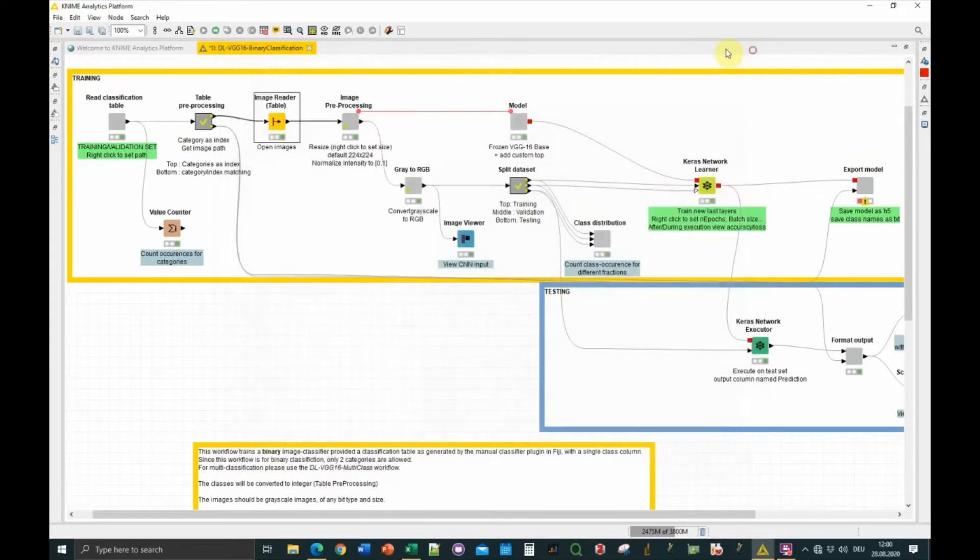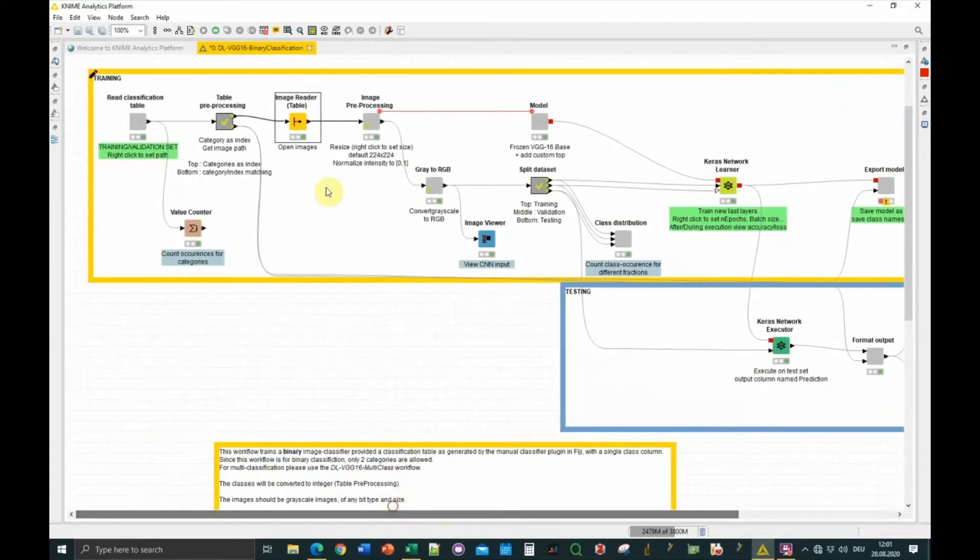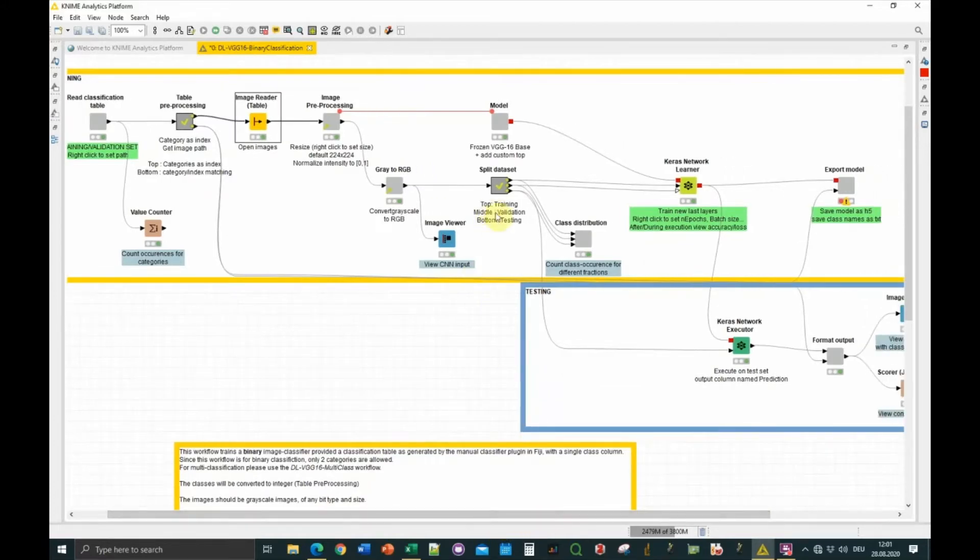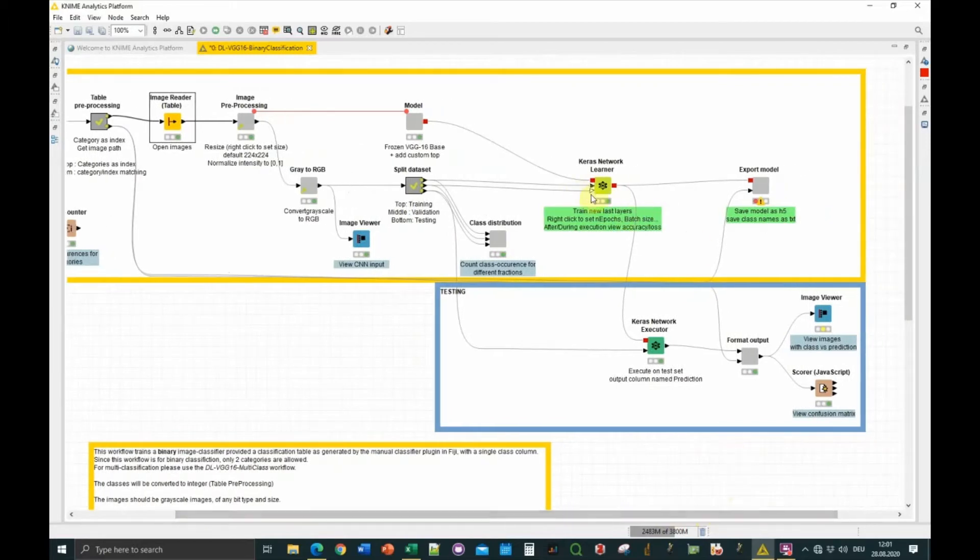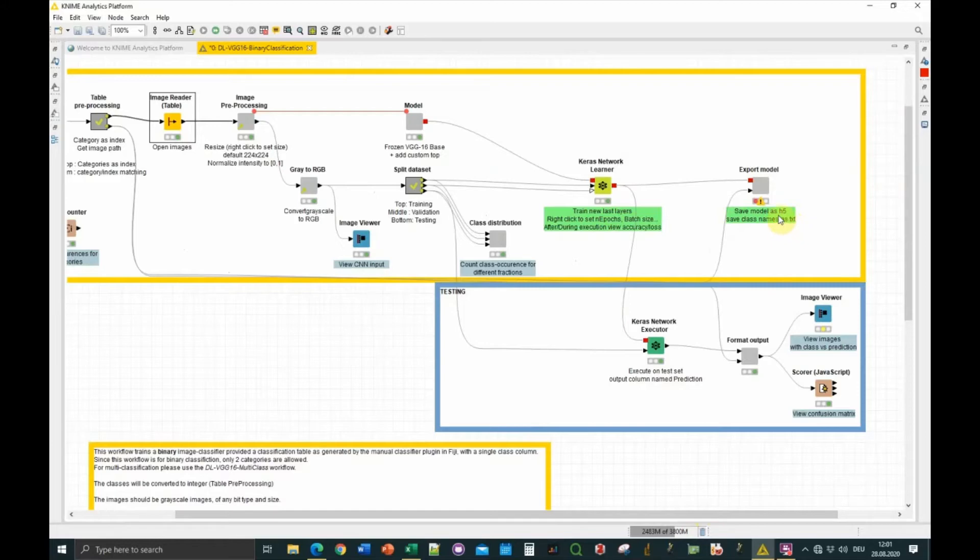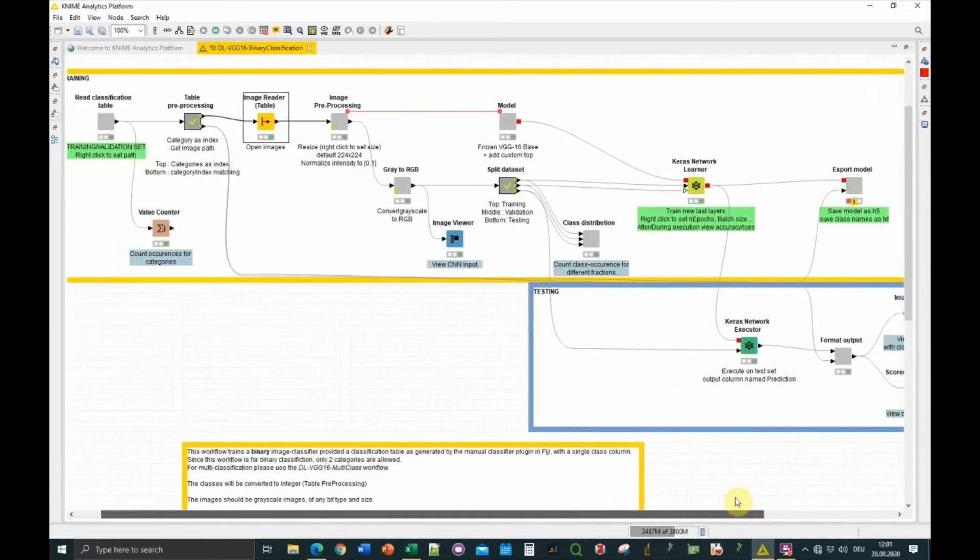This workflow is pretty big as you can see, but it's doing all the process from data preprocessing, so it's compatible with what the workflow is expecting, then training the workflow on the training set and evaluating its performance on a test set of images. Finally, you can export the model, the trained model, so you can do prediction on new images using your H5 file, and you can visualize the performance on the test set to see how many images were correctly classified.